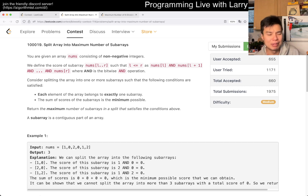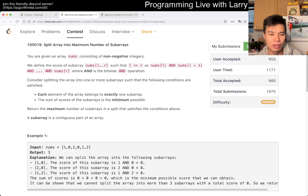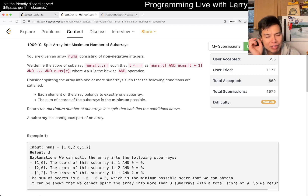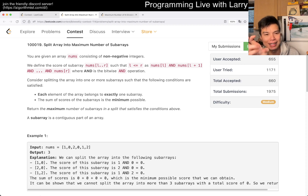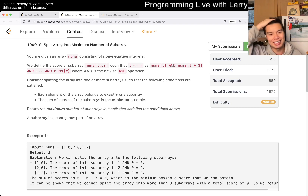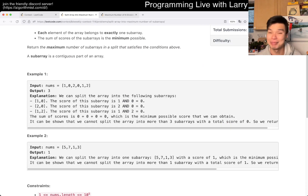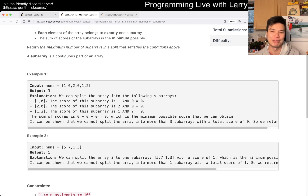I made a silly mistake during the contest on this problem. I think I got the core idea right, but I missed a case and I just didn't really look at the examples. My takeaway for this contest is: slow down and read the examples.